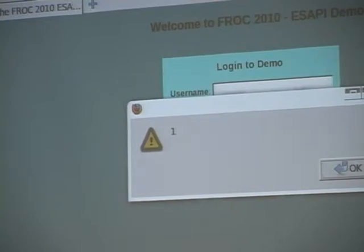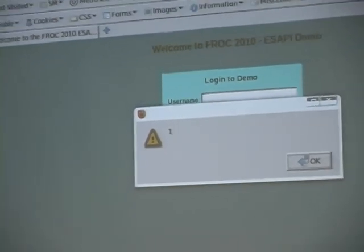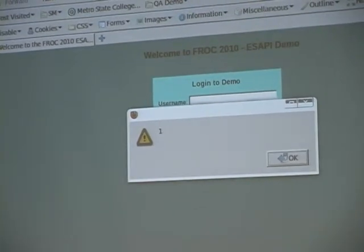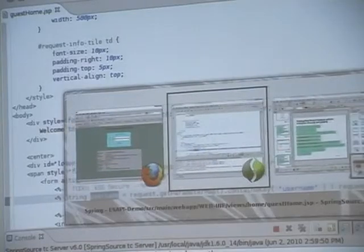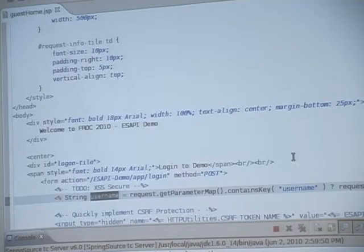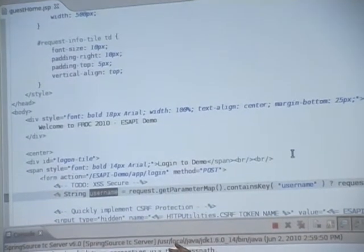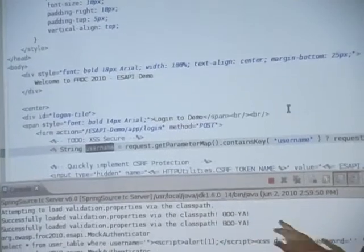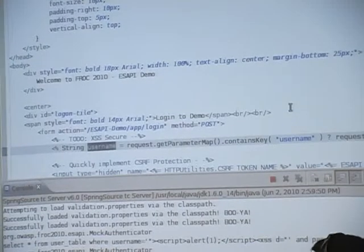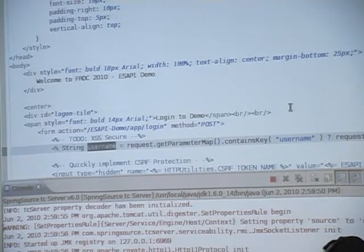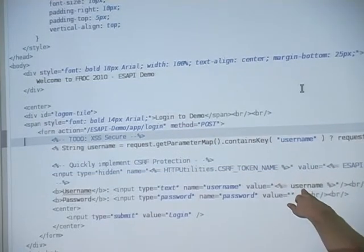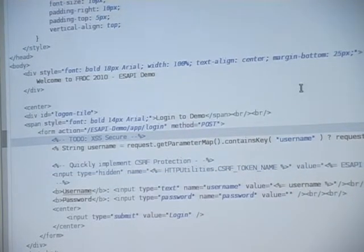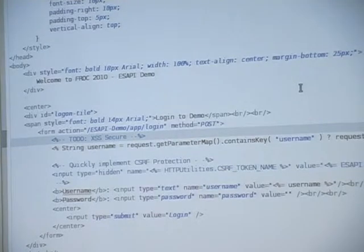XSS, right? Everybody's seen this — nothing new to see here. So how are some traditional ways that you might solve that problem? Well, if we look at the code it's obvious: the problem is that we're just grabbing the username directly off the request, and then down here we're just outputting whatever we grabbed right off the request. Everybody knows that's bad.